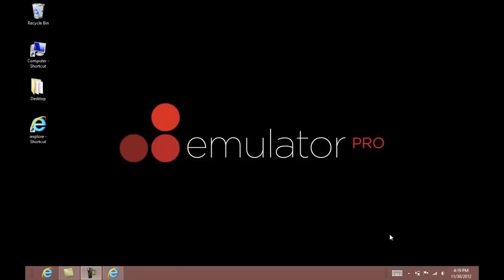Hey guys, it's Andre back with another tutorial video. This time we're going to show you how to download, install, and set up emulator on a PC.